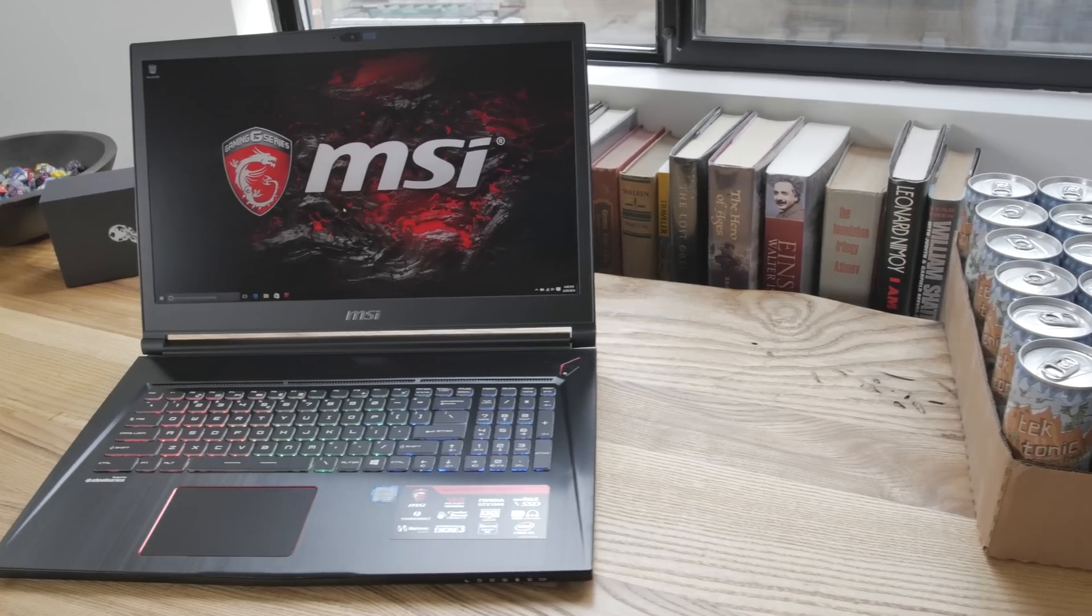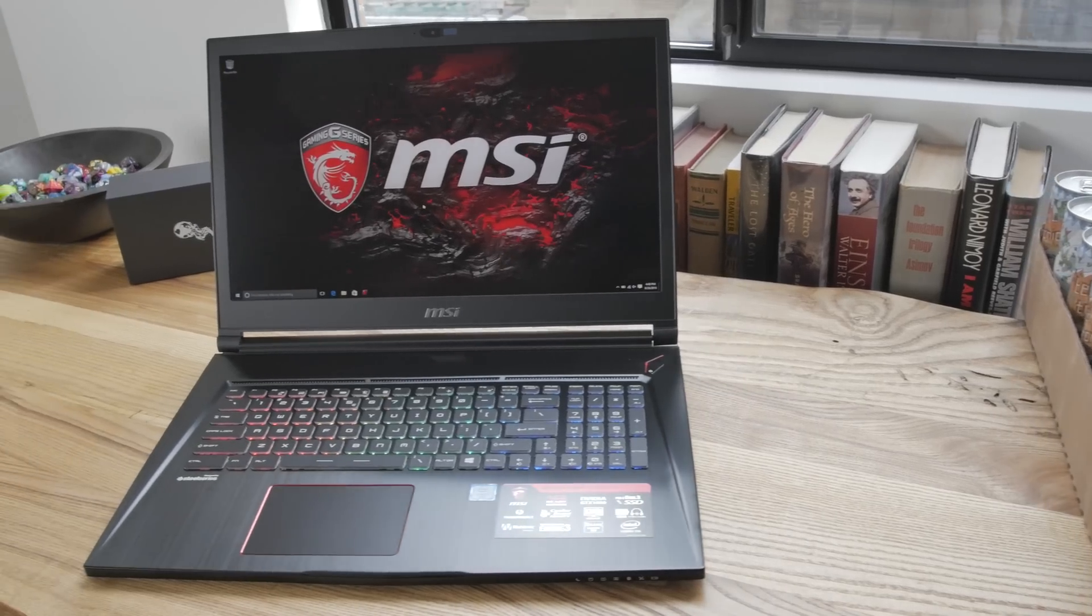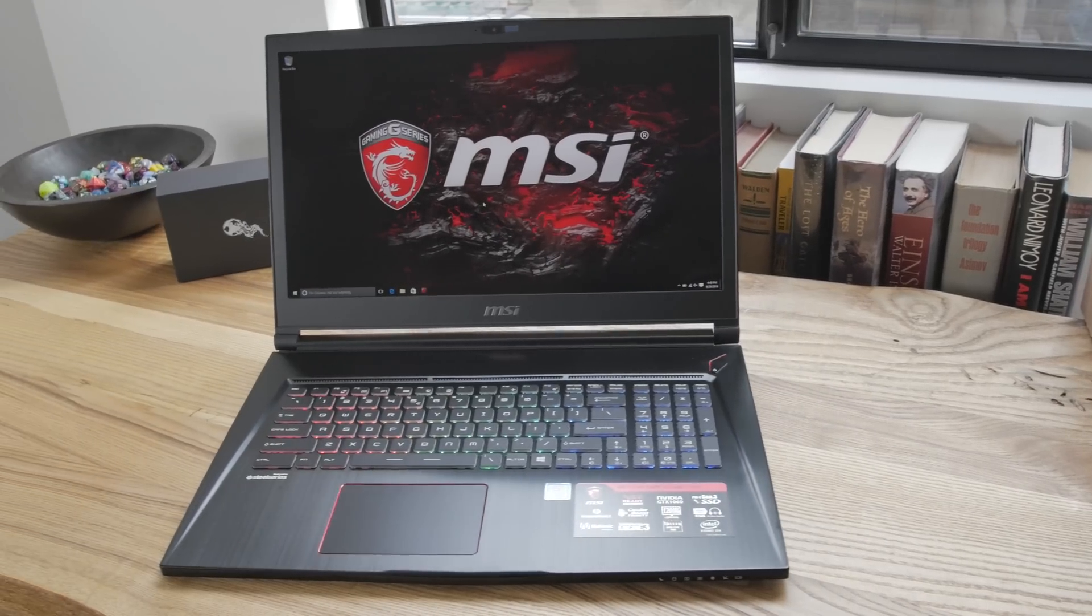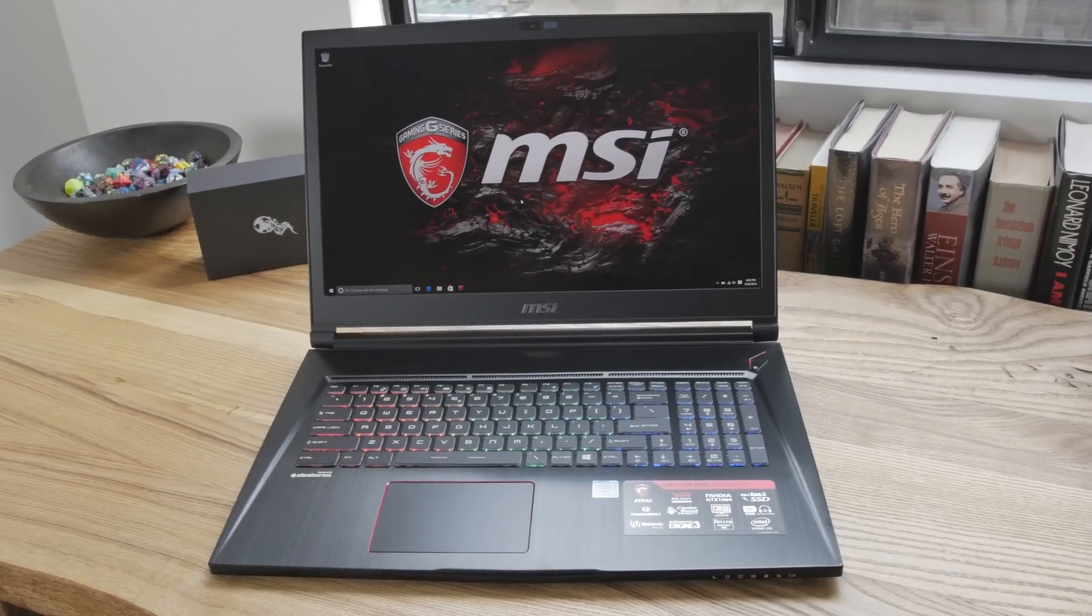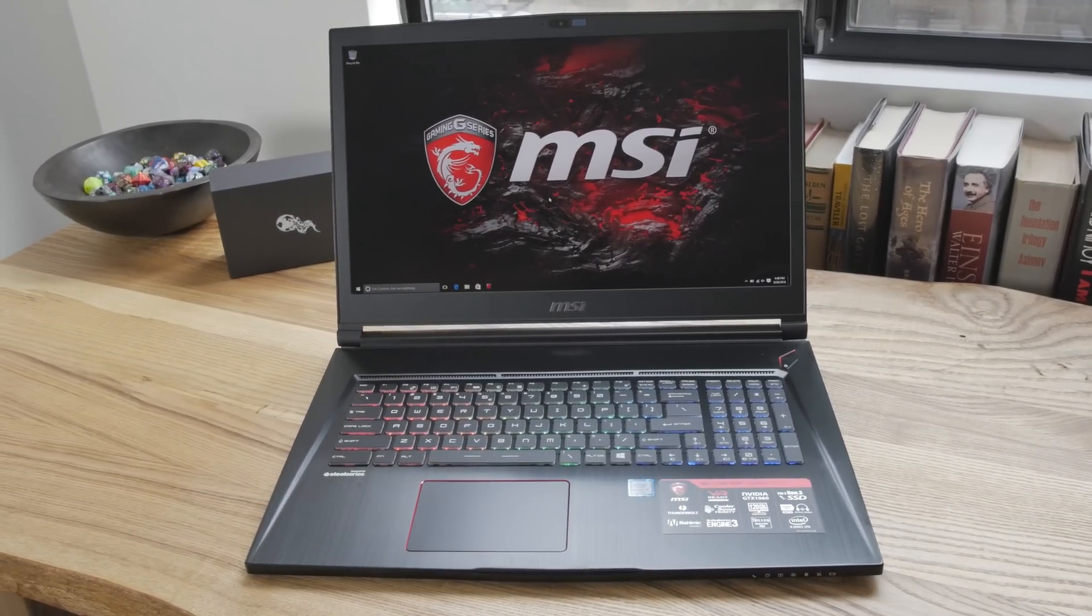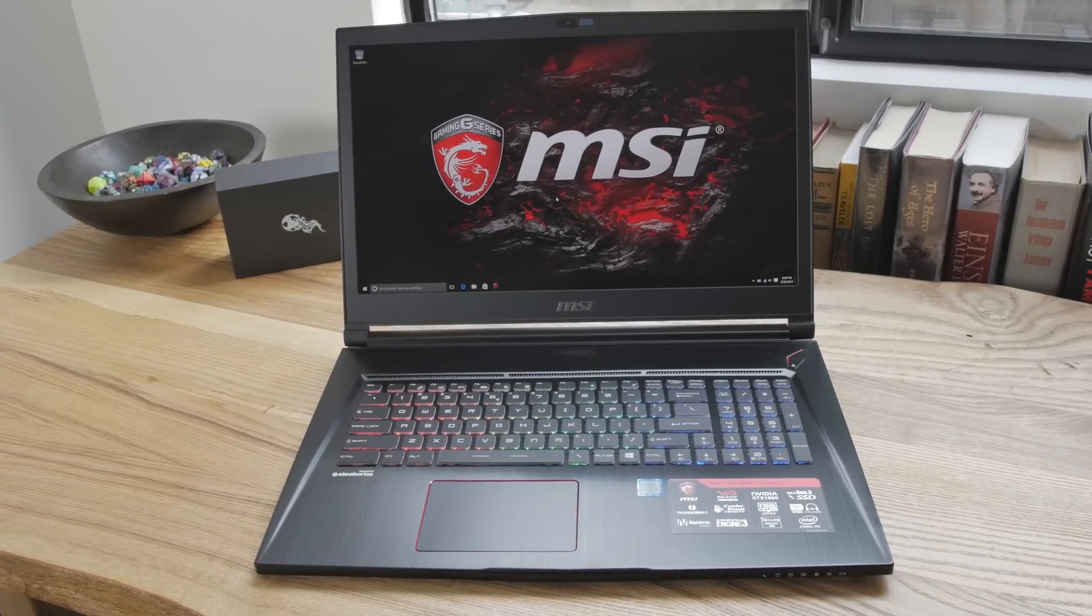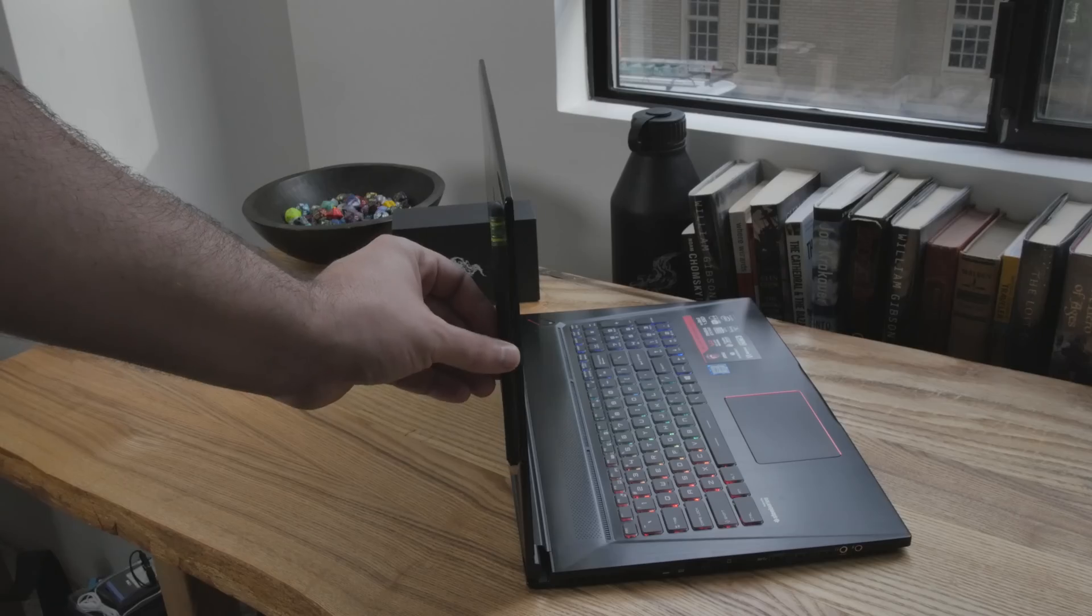It's my new laptop. This is the GS73 VR Stealth Pro. It's a big name for a 17-inch nice wide laptop, but it's extremely thin.